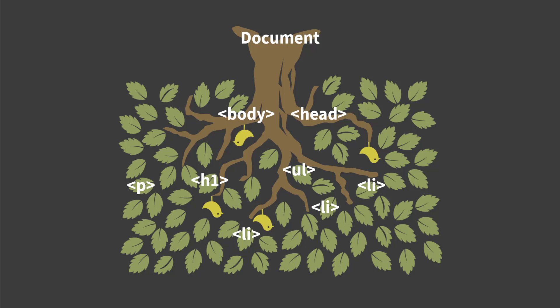In the previous lecture, you learned how events bubble up the DOM tree. For example, clicking a list item also triggers a click event on the UL element containing the list item.